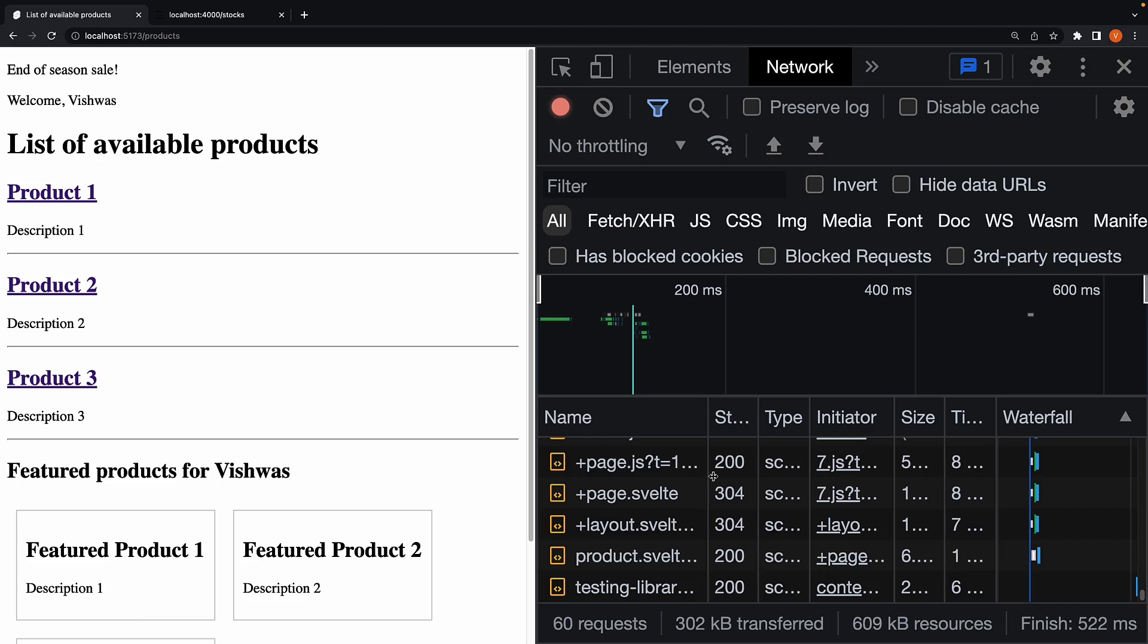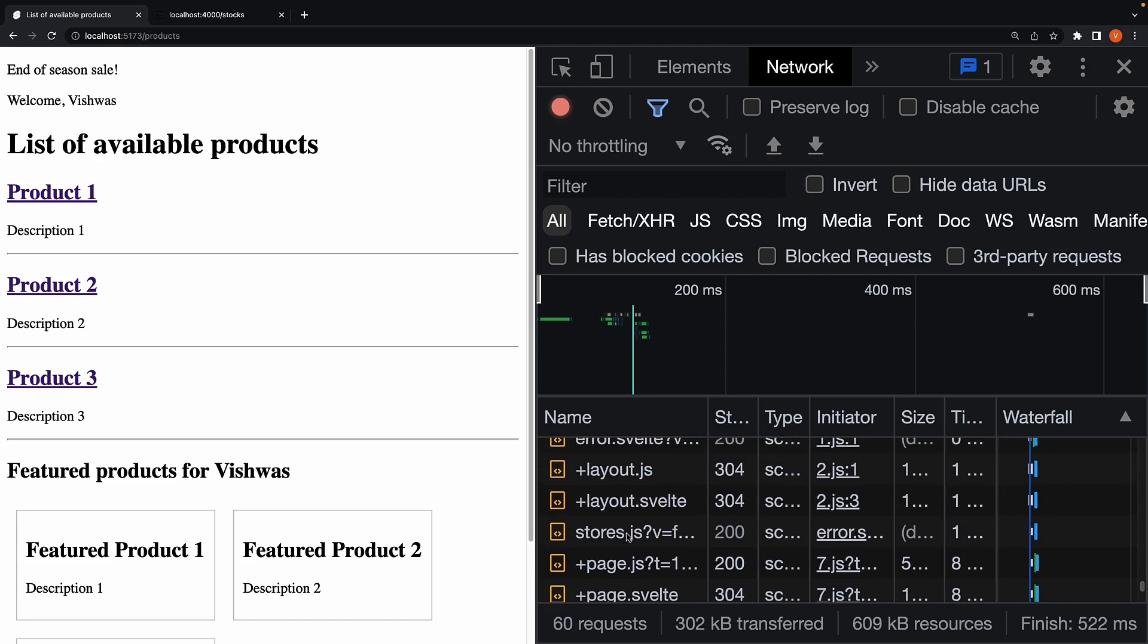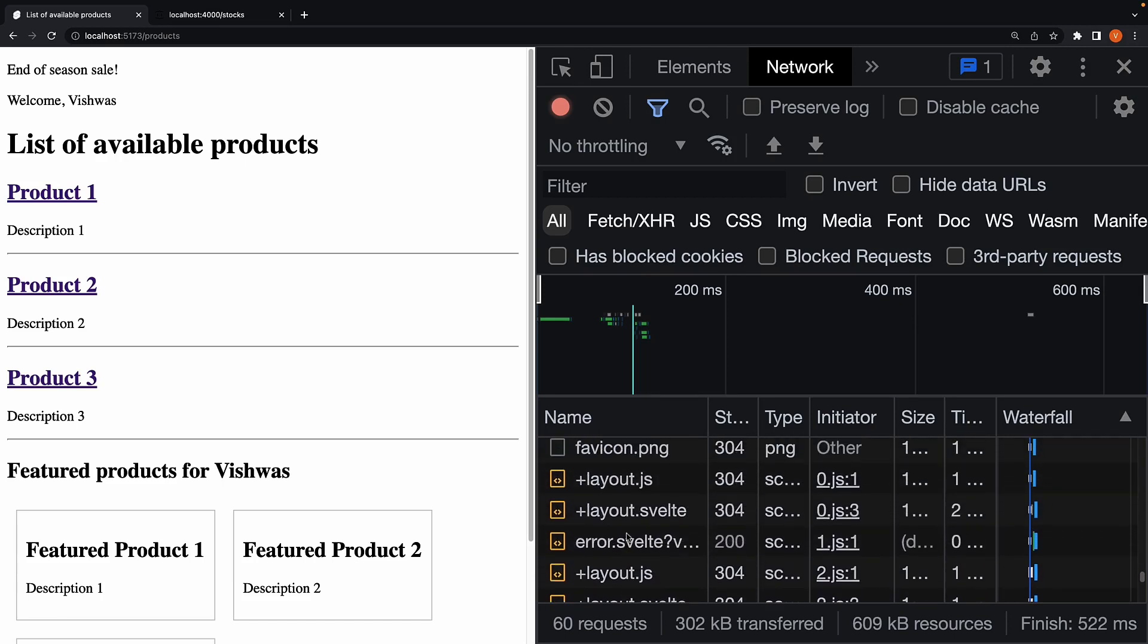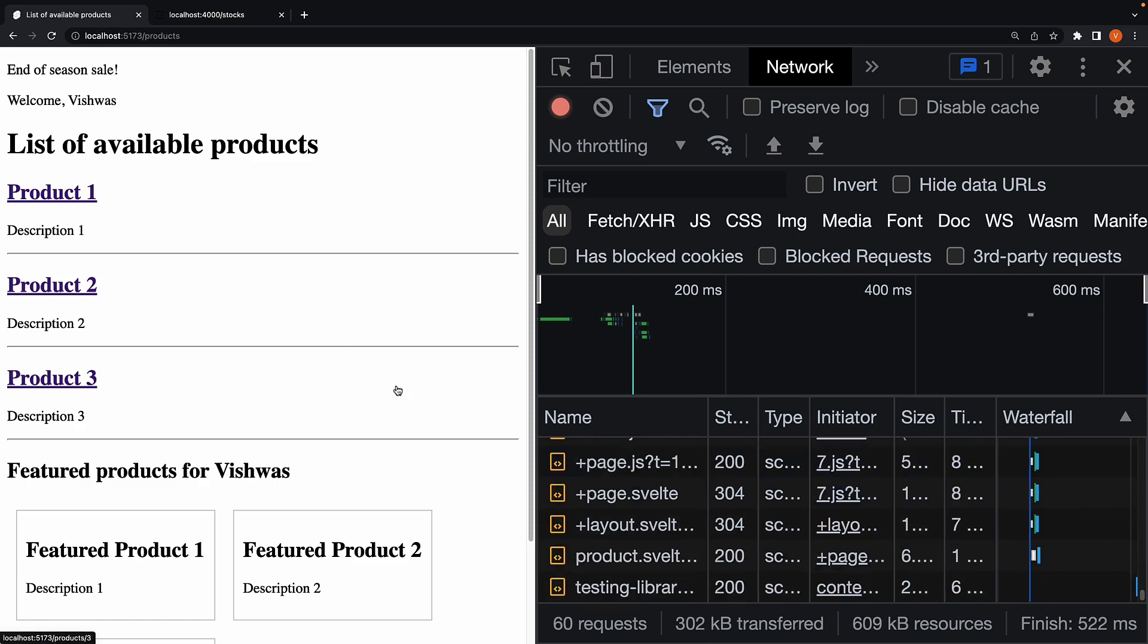In the previous video, we learned that when we click on a link, both data and code are loaded from the server and the page is rendered in the browser. Now it turns out, SvelteKit provides certain attributes that we can use to preload the data and code. Let's understand how that works with an example.